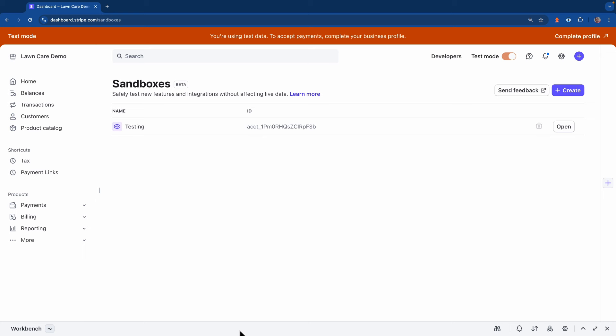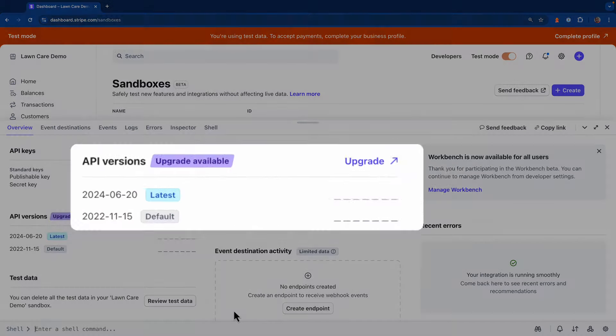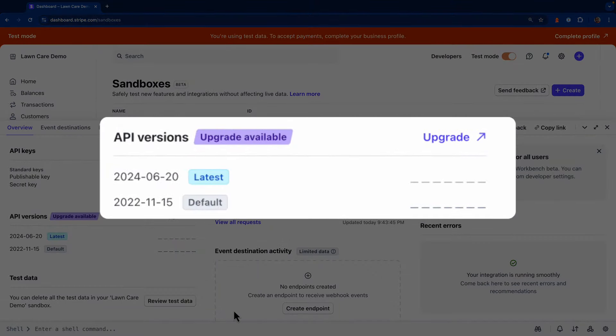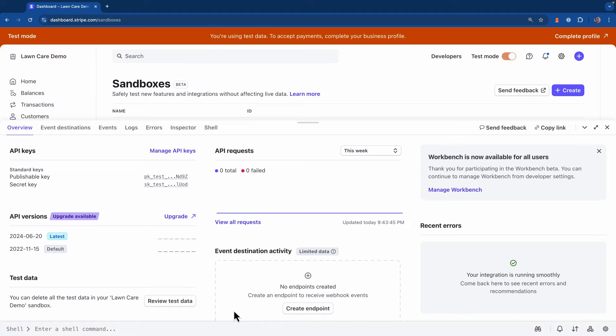And now, since we're back in the main account, if I open up Workbench, you'll see that the API version here hasn't changed. So everything we did in the sandbox had no effect on our production account at all.